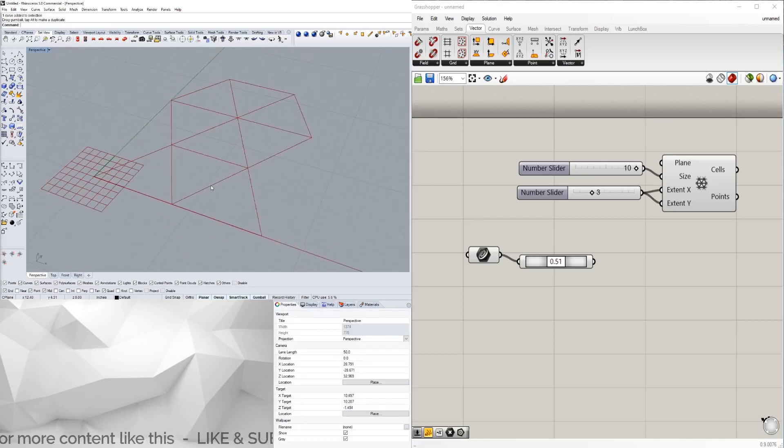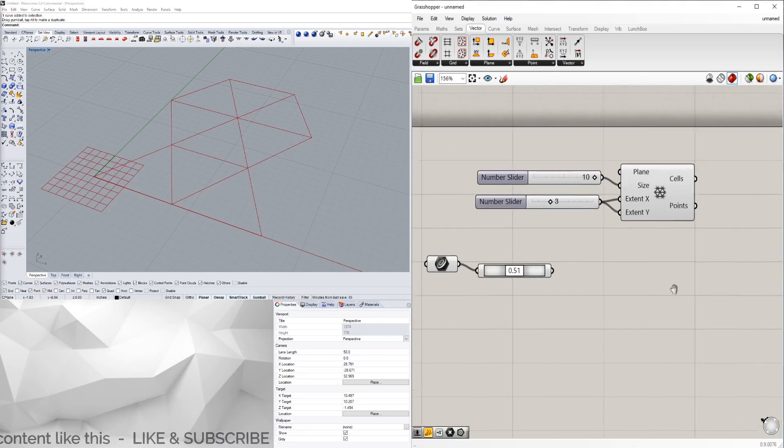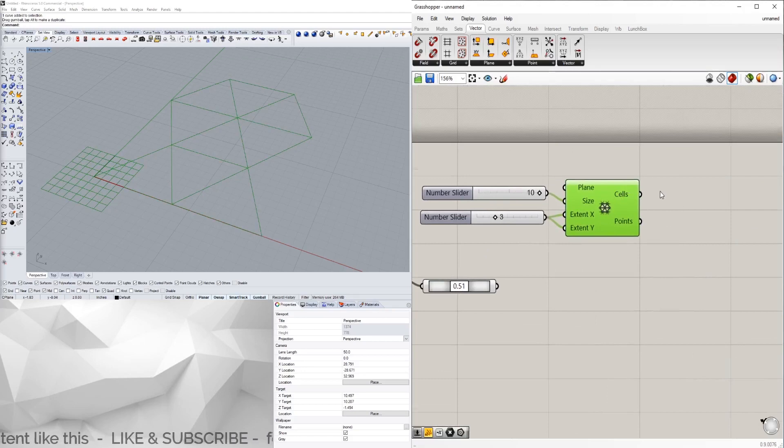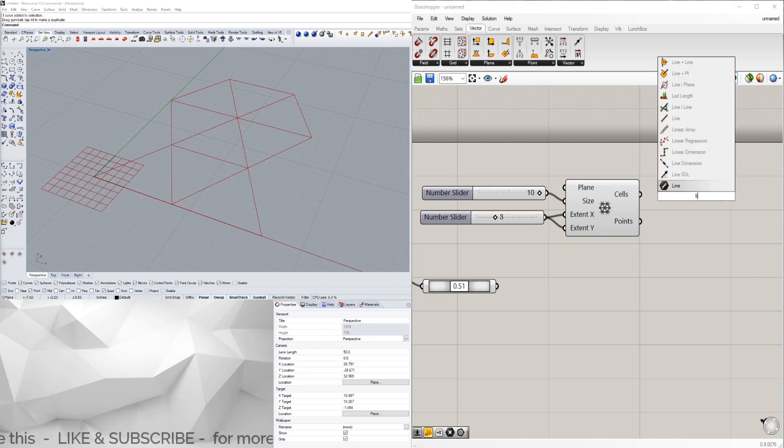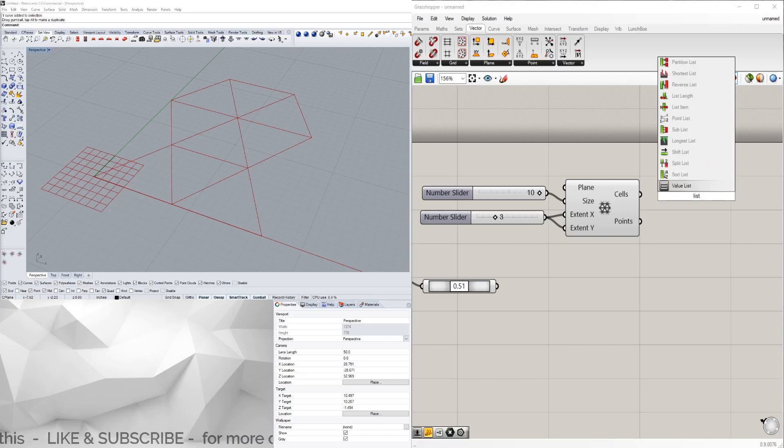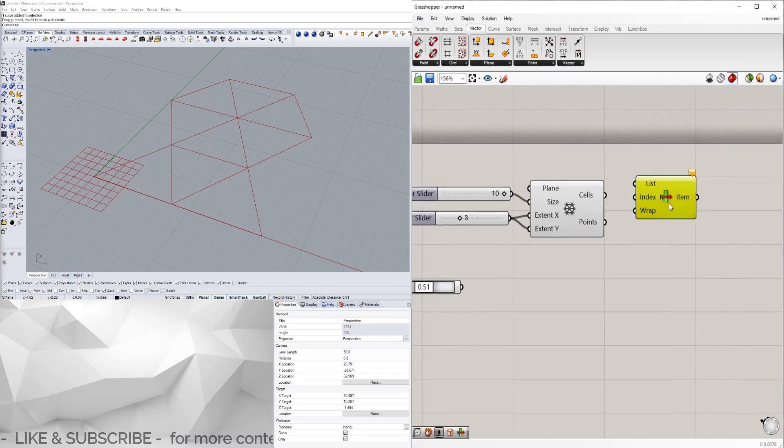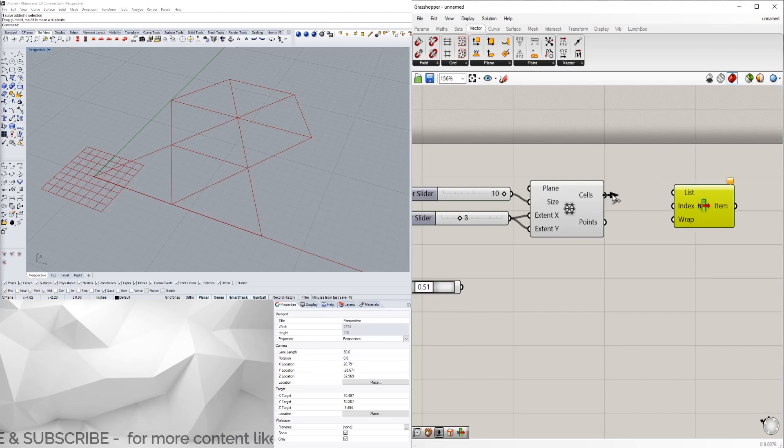Now that we have this, what I want to do is pick the midpoint in each one of these cells so that I can connect it. I'm going to take a cell and pick one by doing a list item.